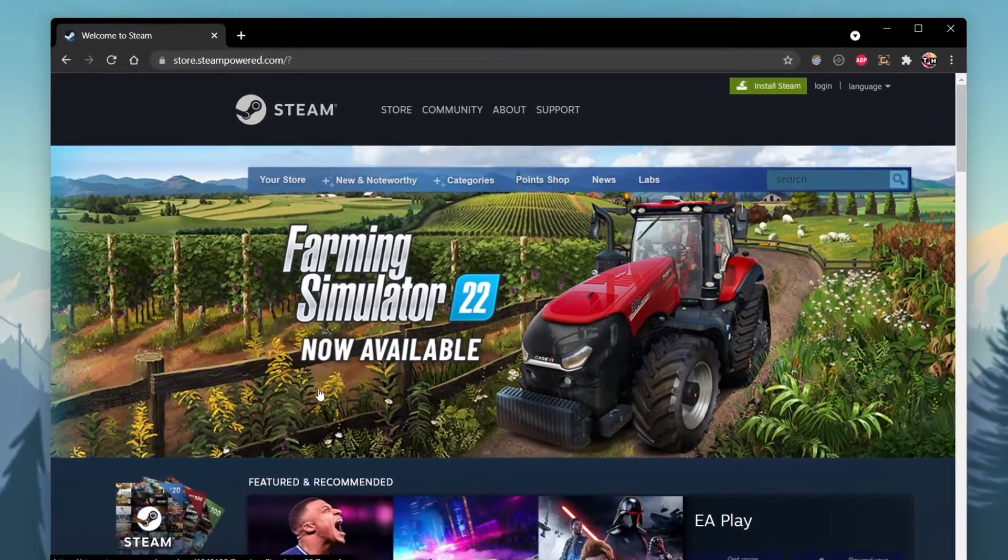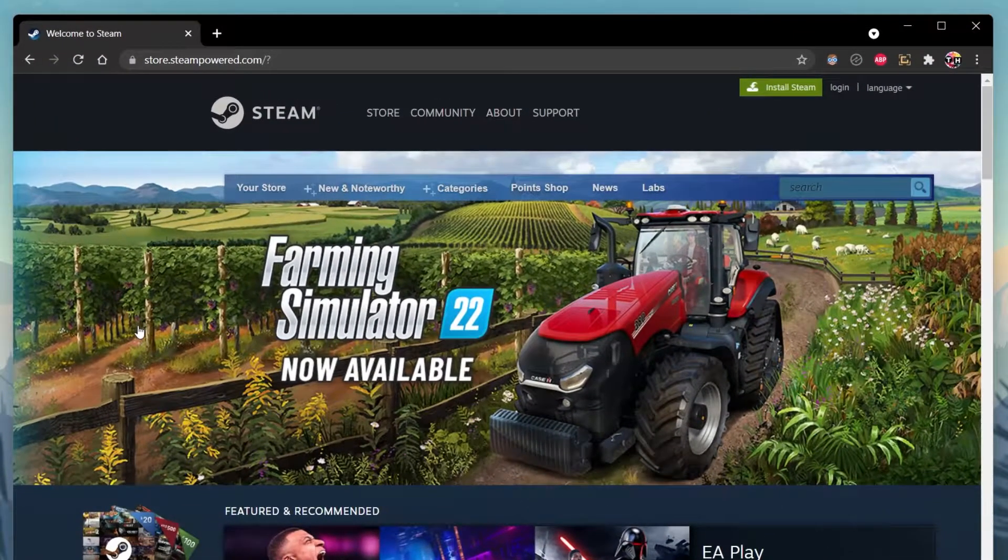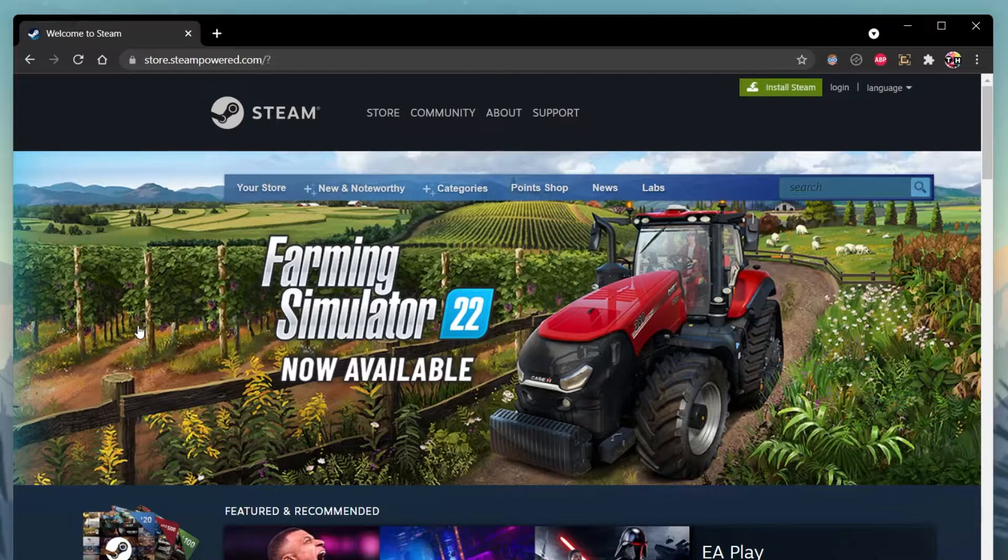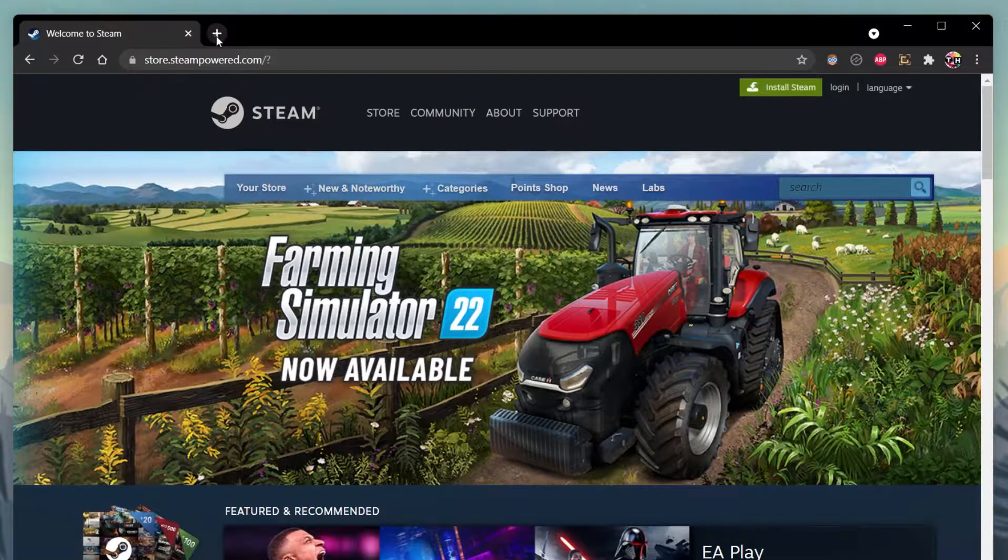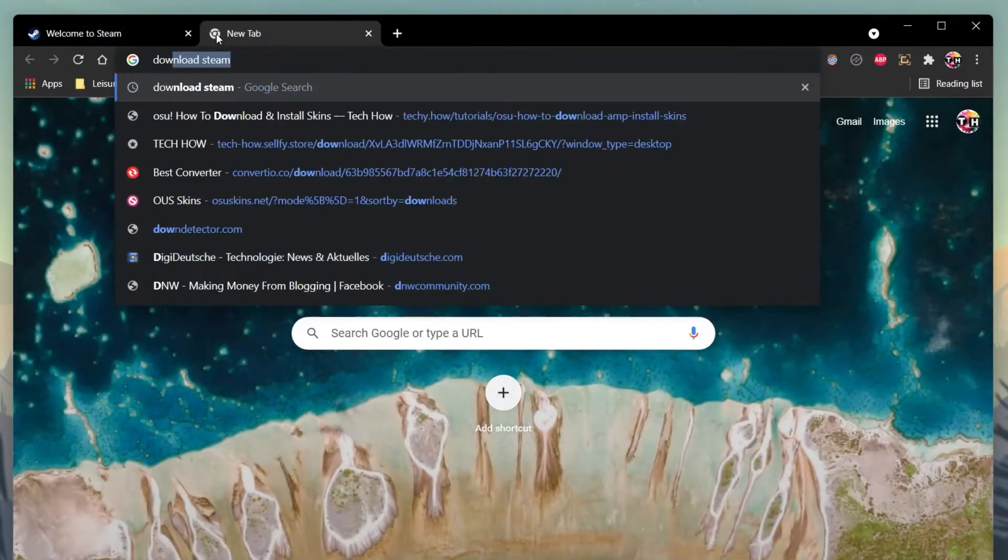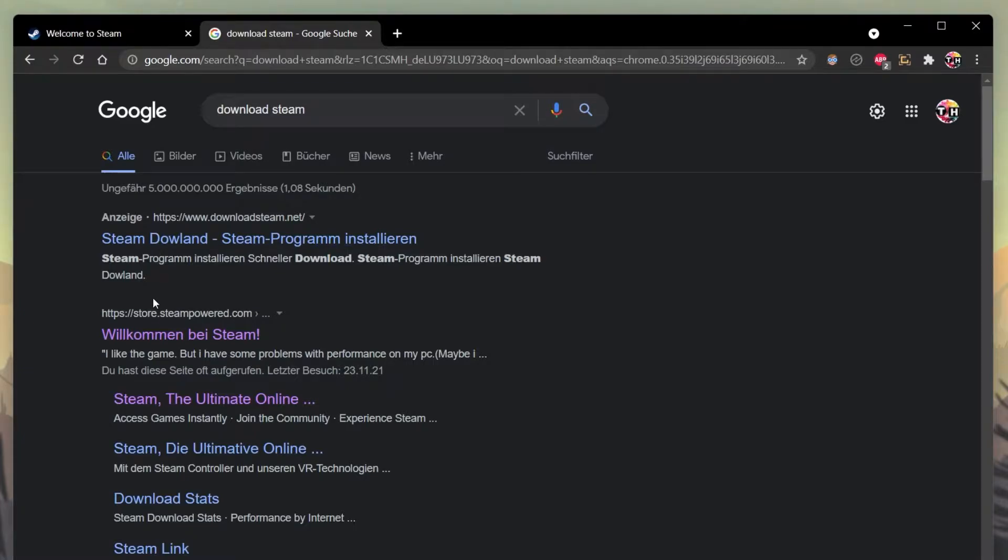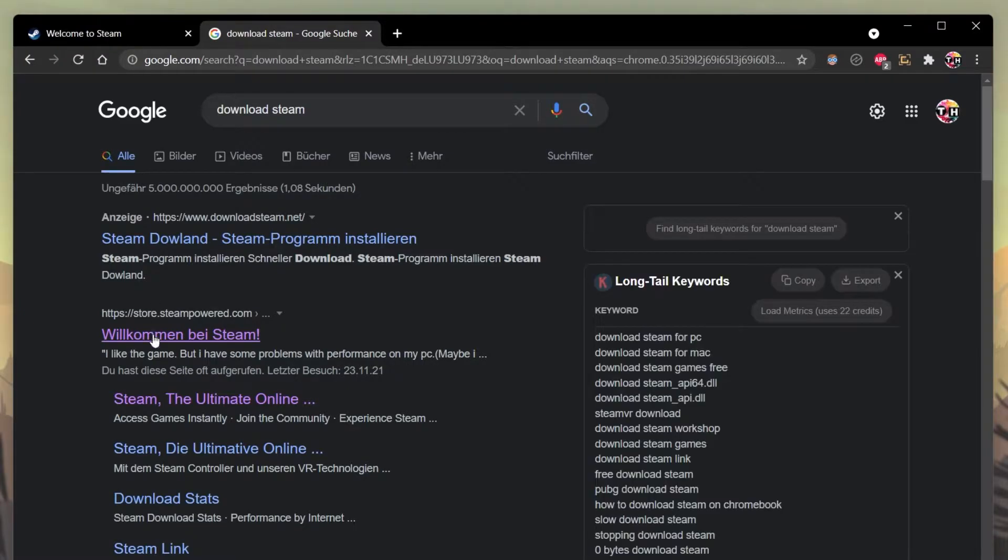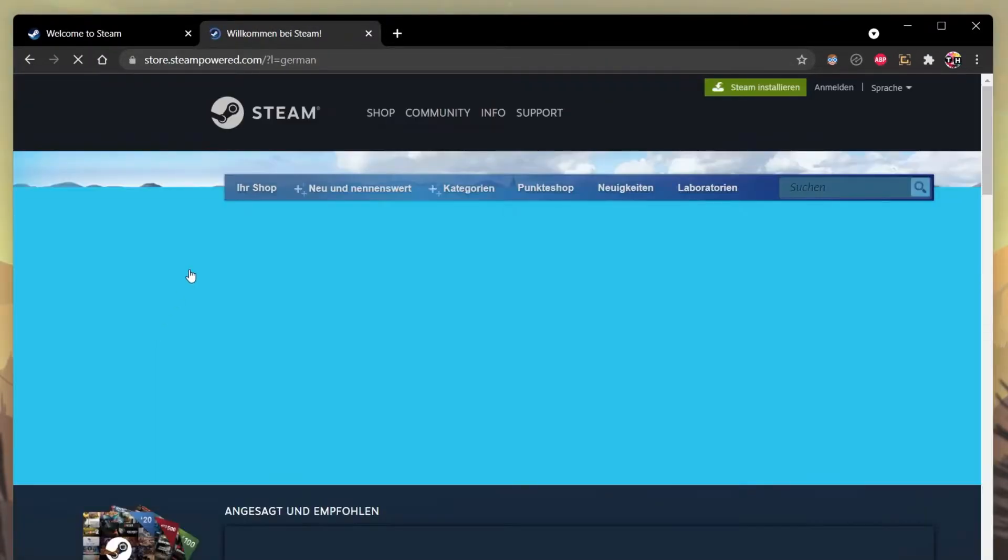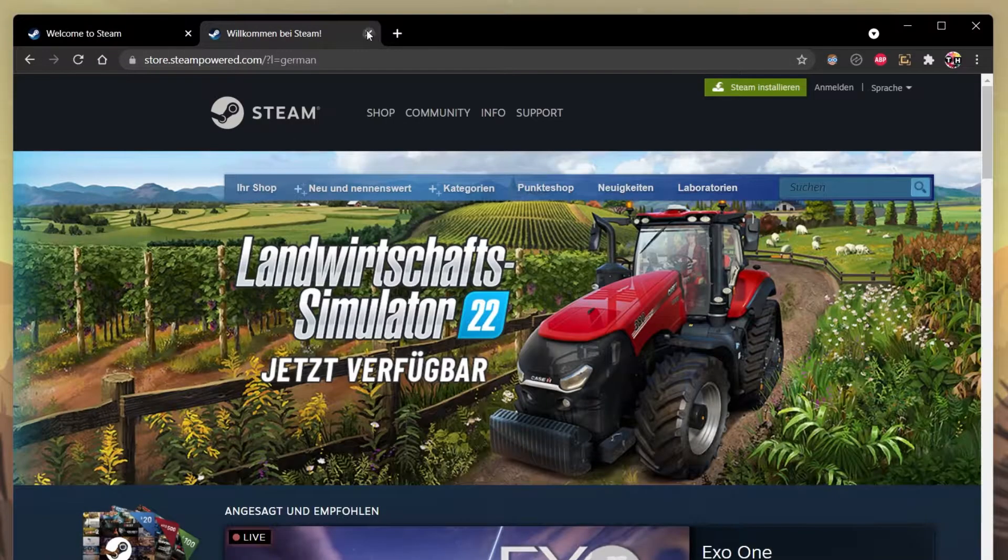Click on the first link in the description to get to this page, or simply search for Download Steam in your favorite browser and select the store.steampowered.com domain.